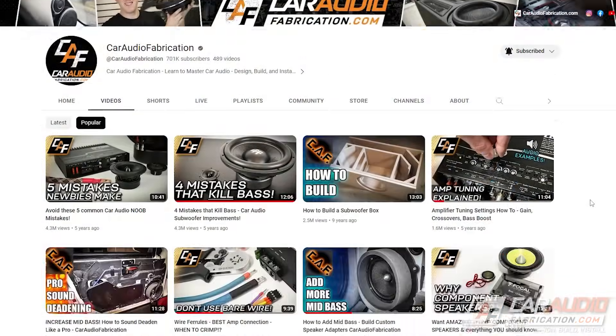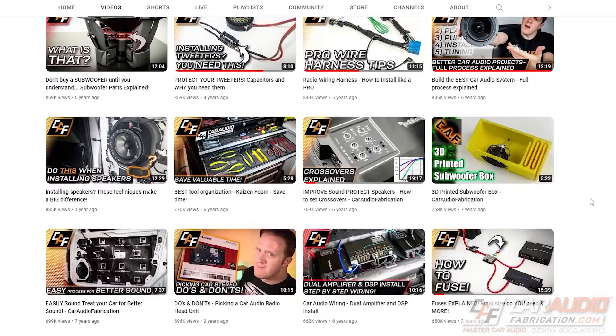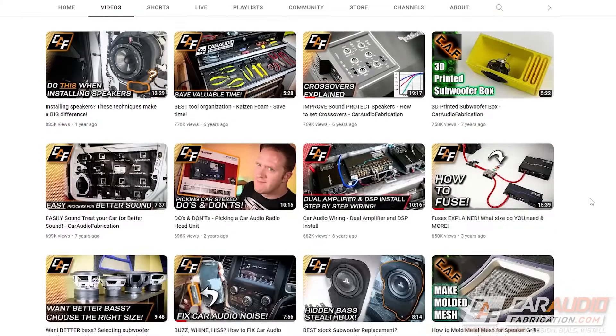Now a quick disclaimer: there is going to be a ton of information in this video. I've found whenever I'm trying to learn a new hobby, it's better to have a wide understanding of everything involved and then start to dive into the specifics. Throughout this video, I'm going to be listing other videos that I've done here on the channel, so check out those links down in the video description. I'm Mark. Welcome to Car Audio Fabrication.